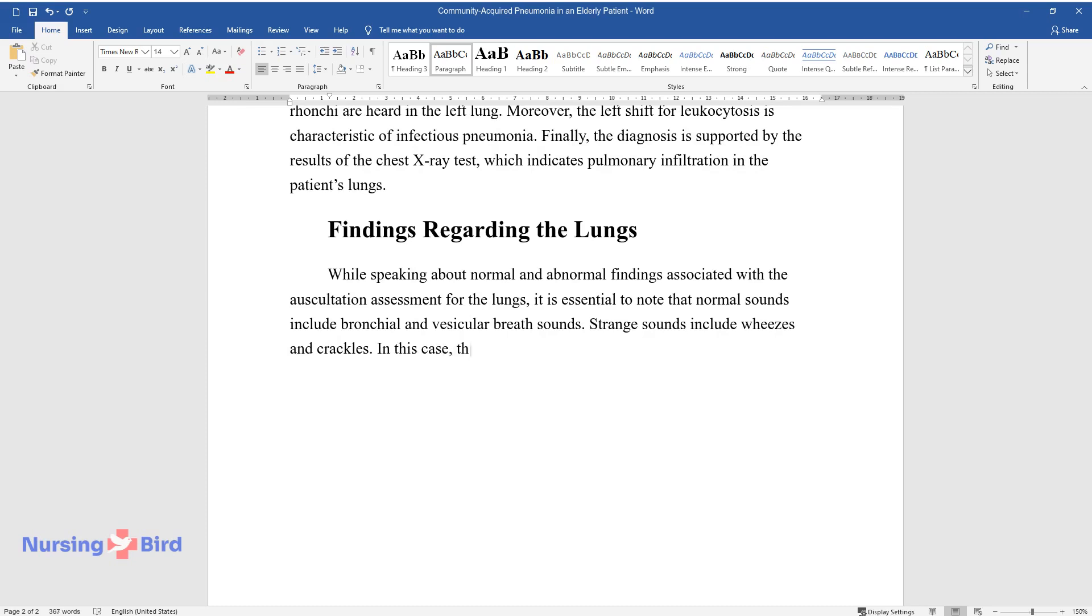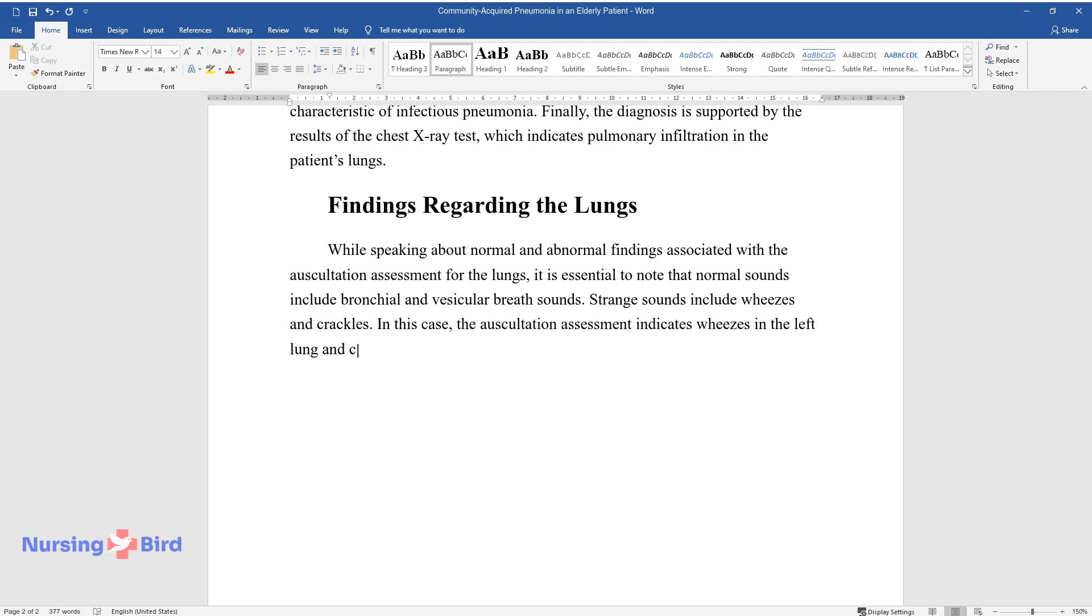In this case, the auscultation assessment indicates wheezes in the left lung and crackles in the right lung. Palpation shows the typical findings for the thorax.